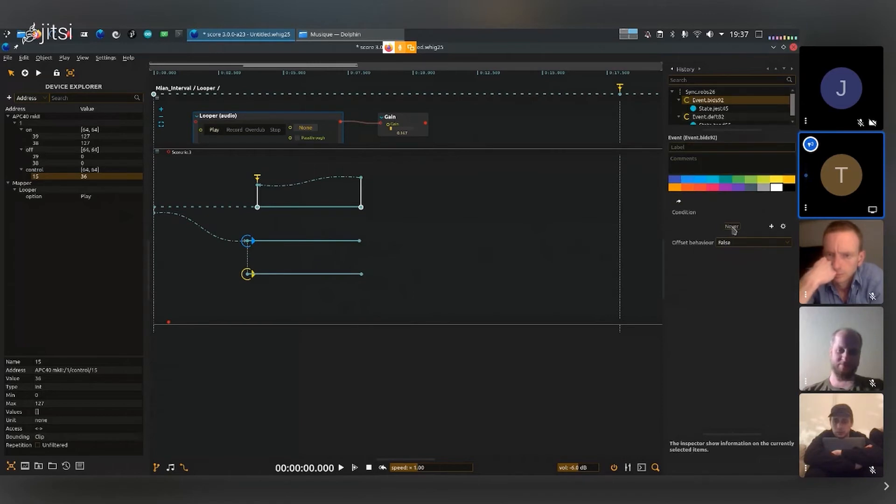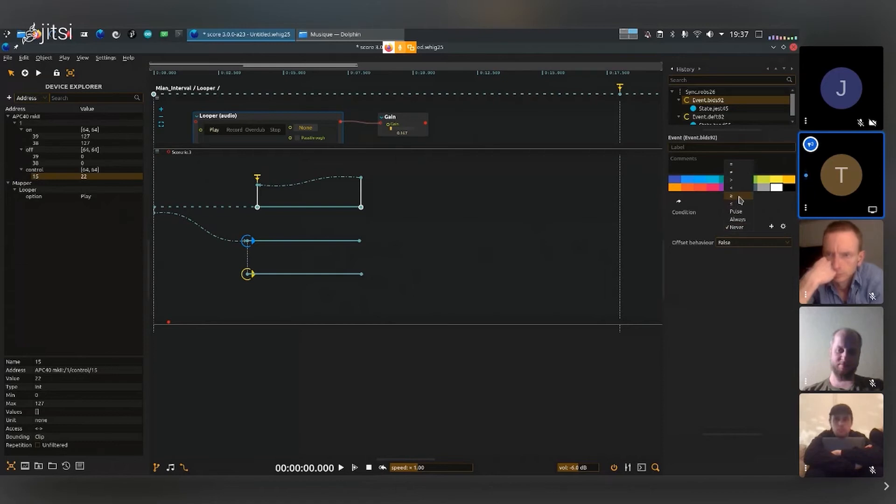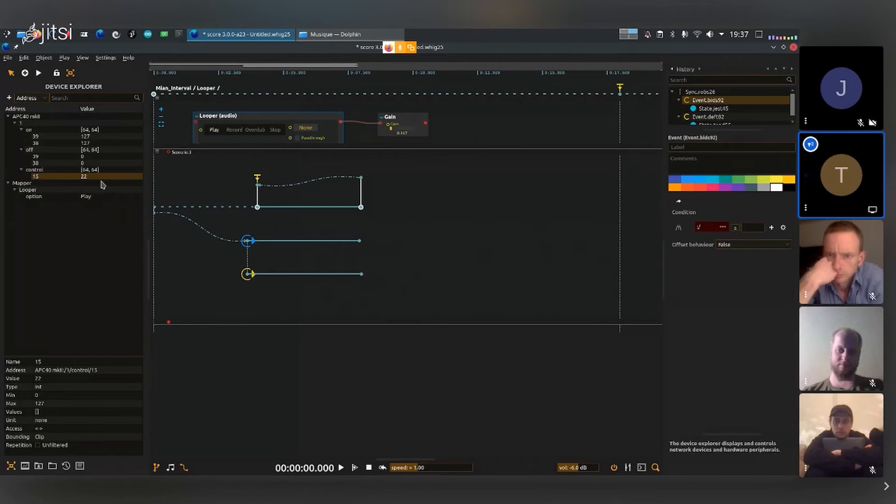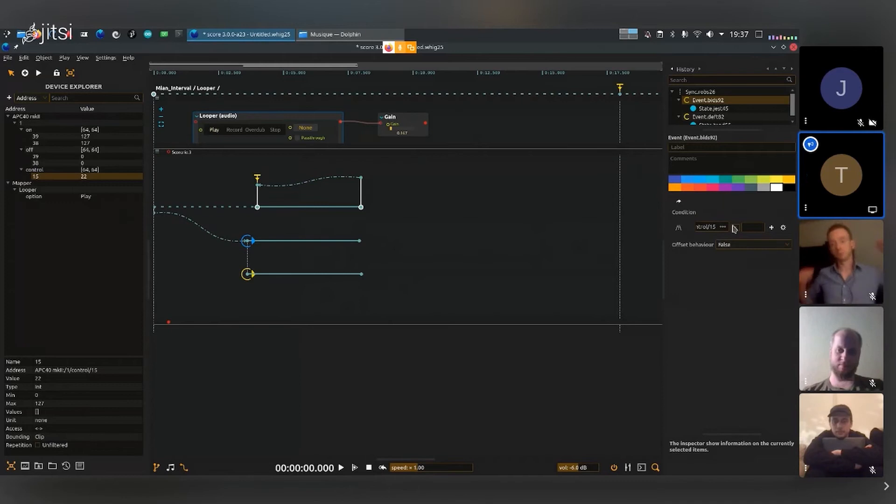I want it to play when the controller is inferior to a certain value. So I'll select this controller, I'll put it in the address box at the beginning, and if it's inferior or equal to say 64, this branch will be played.